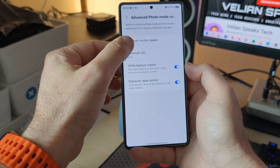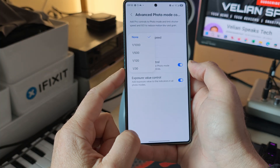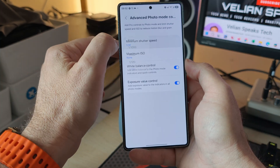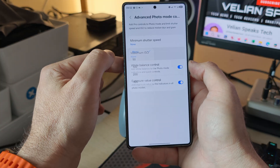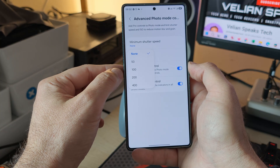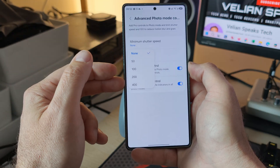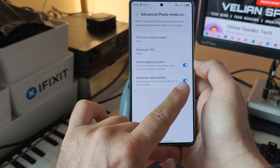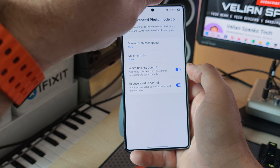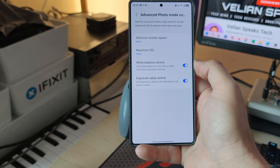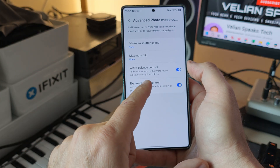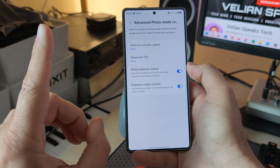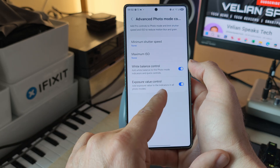Let's check the options: minimum shutter speed is currently set to none, with options of 1/30, 1/120, 1/500, and 1/1000. Maximum ISO options are 50, 100, 200, and 400. Then there's white balance control — this is also why you're able to see the white balance from the regular photo mode, with the option to add white balance to photo mode indicators and quick controls.